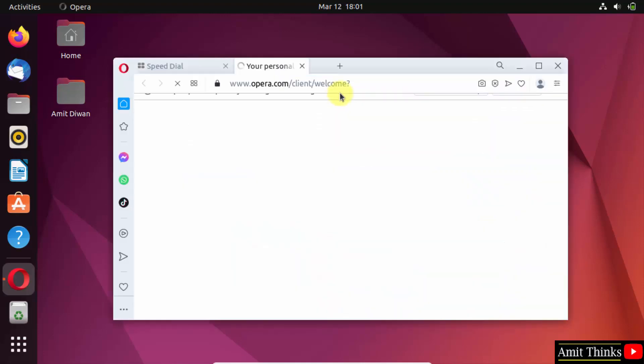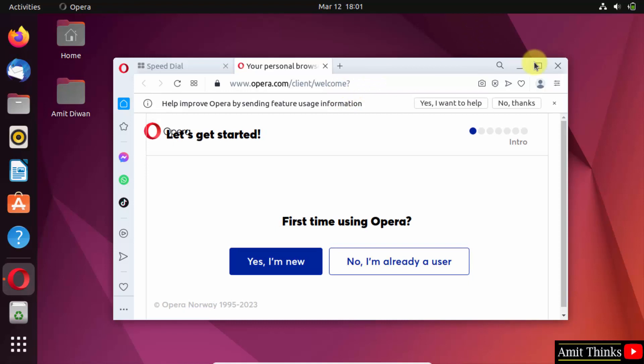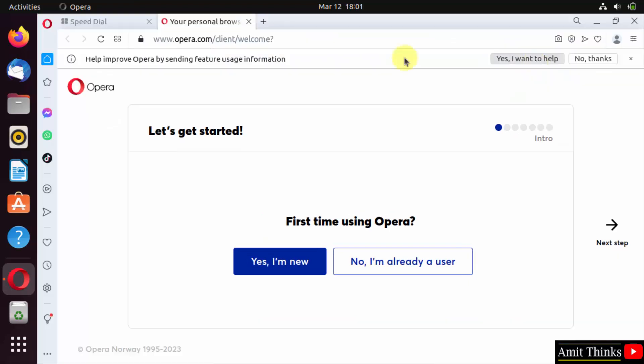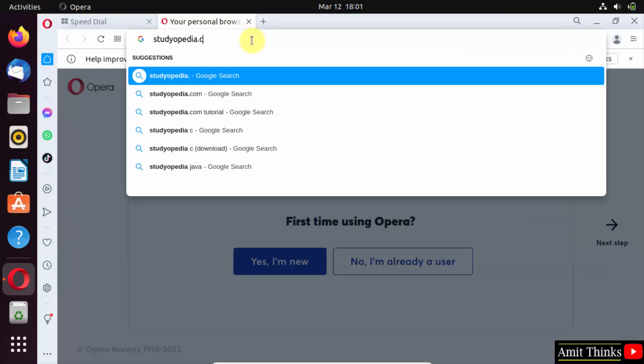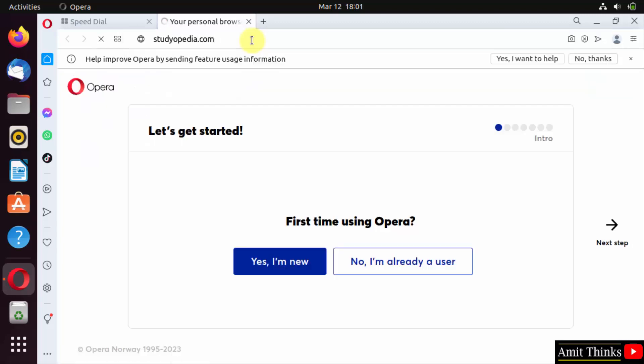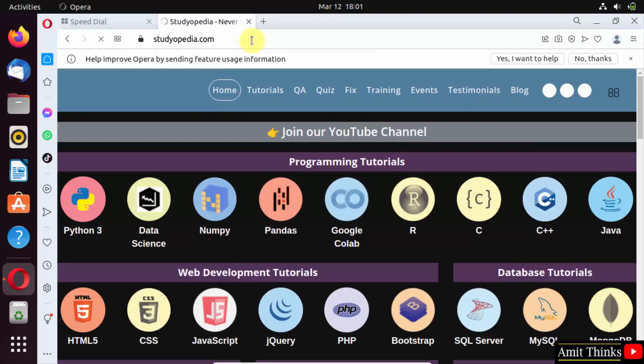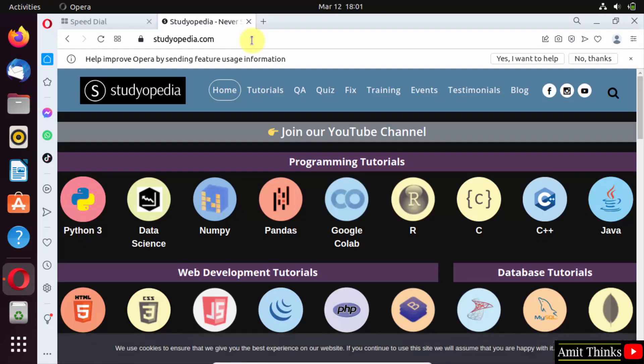Now it started. You can open any website here. So guys, in this video we saw how we can easily install Opera web browser on Ubuntu. Thank you for watching the video.